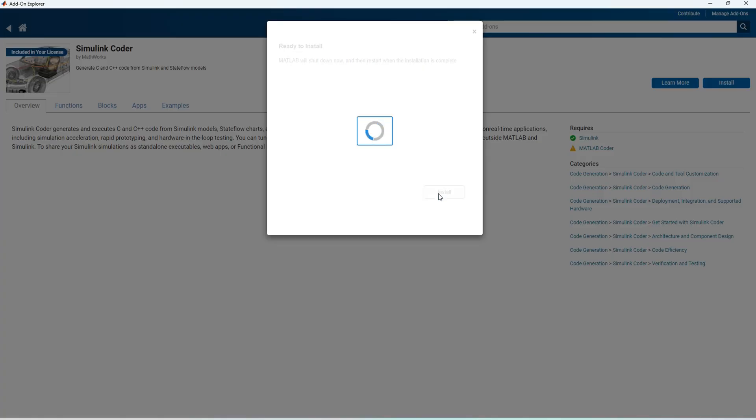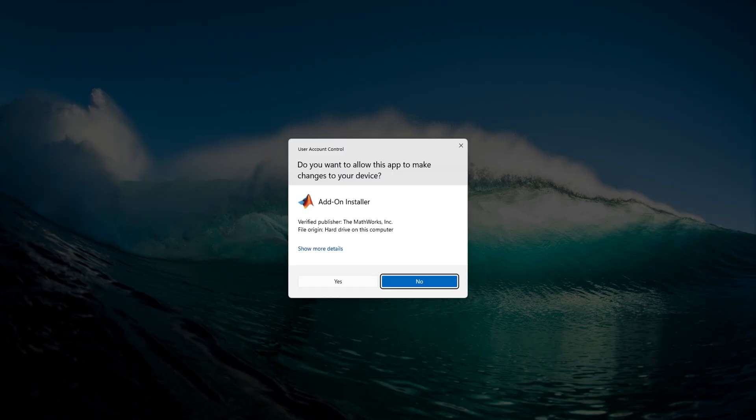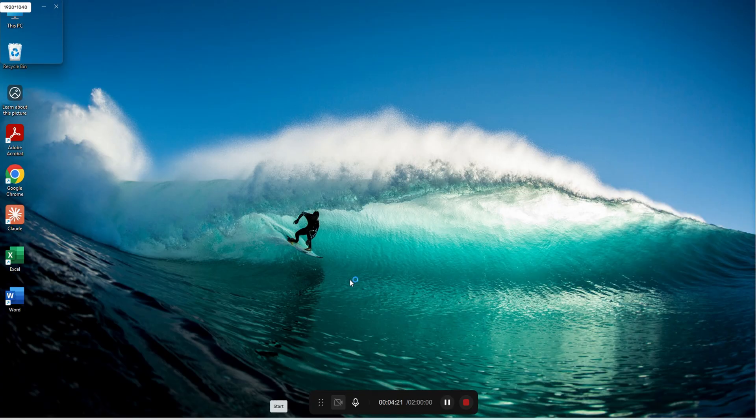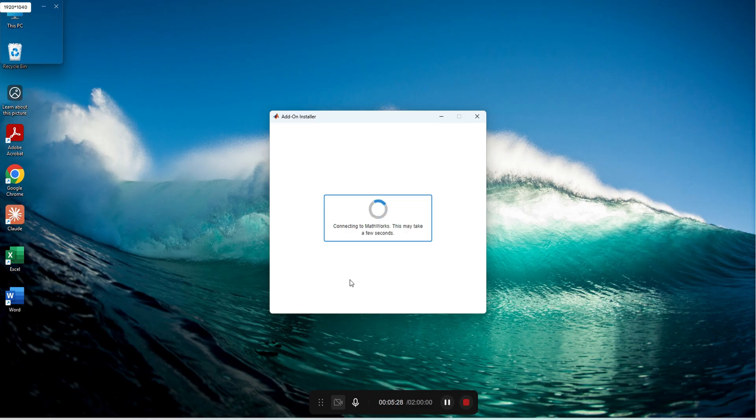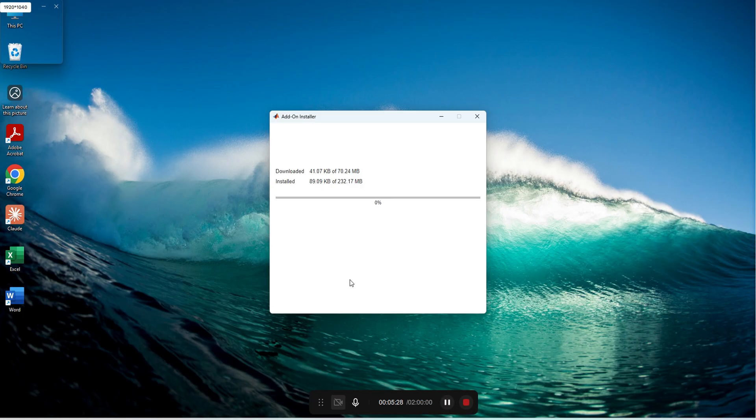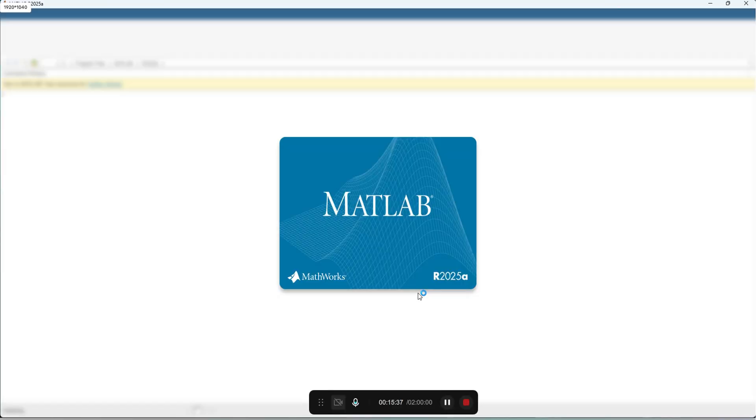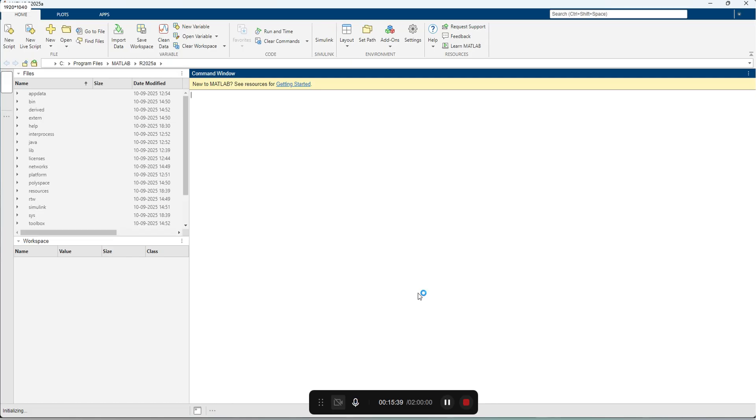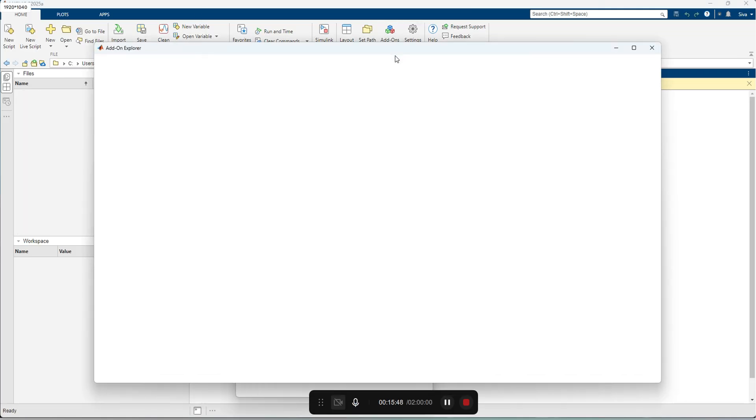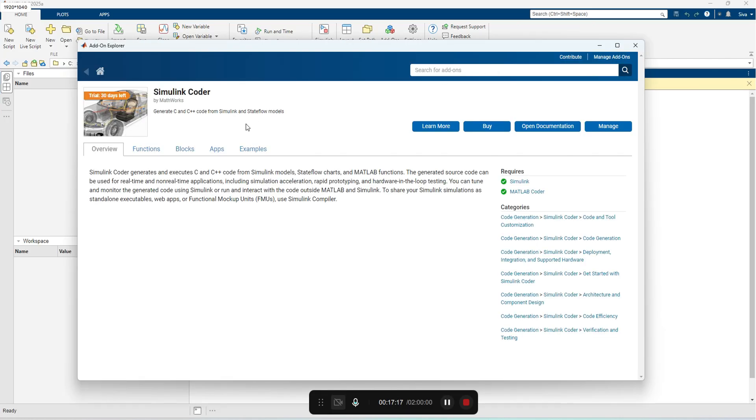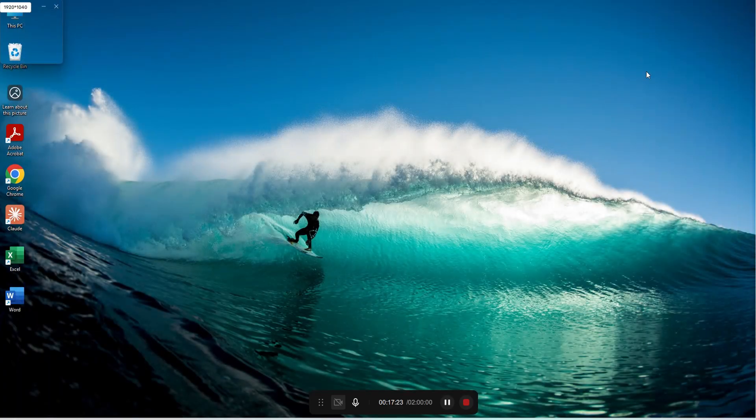I'll press next to proceed further and accept. Now the installation has completed. You can see here Simulink Coder has been installed already. Now you can use Simulink Coder.